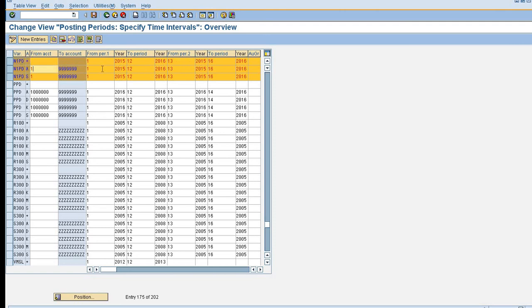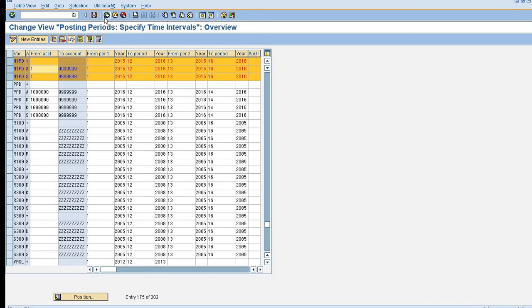So here I need to keep 2 for posting any document in the month of May. So here this is my posting period variant open and close posting period. Now I am just going to save this detail and then I am going to assign my posting period variant to my company code.